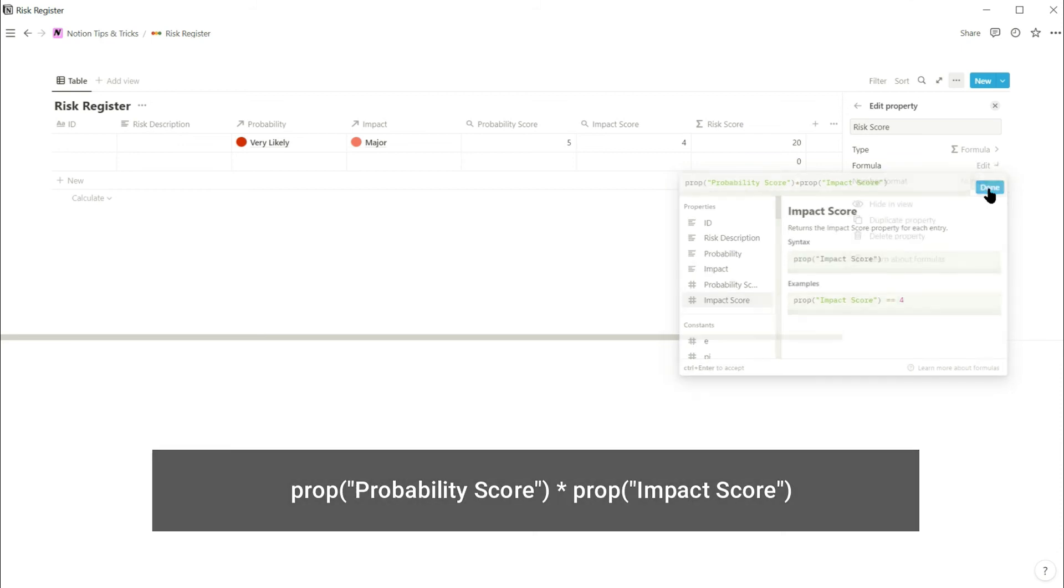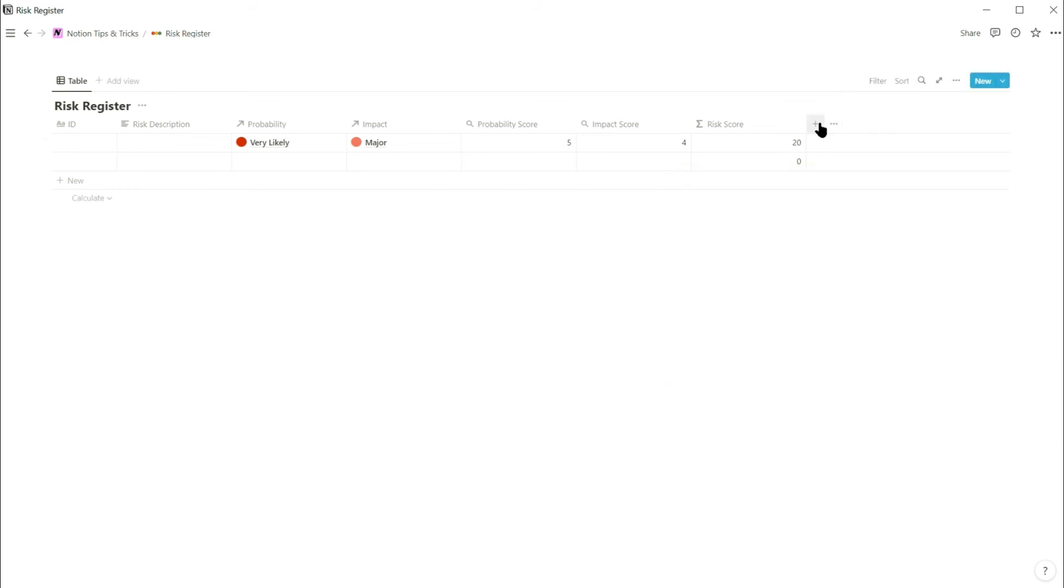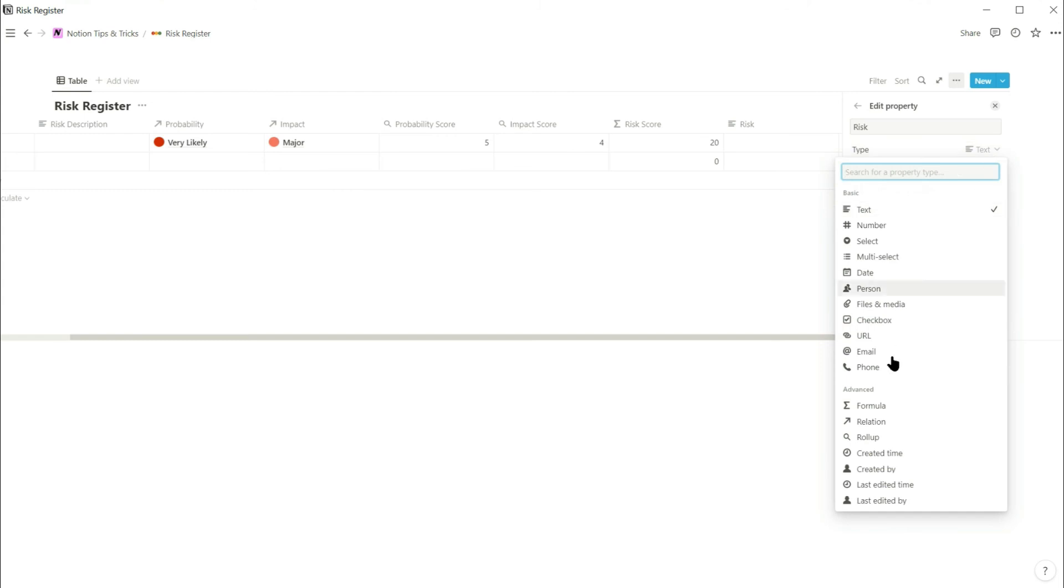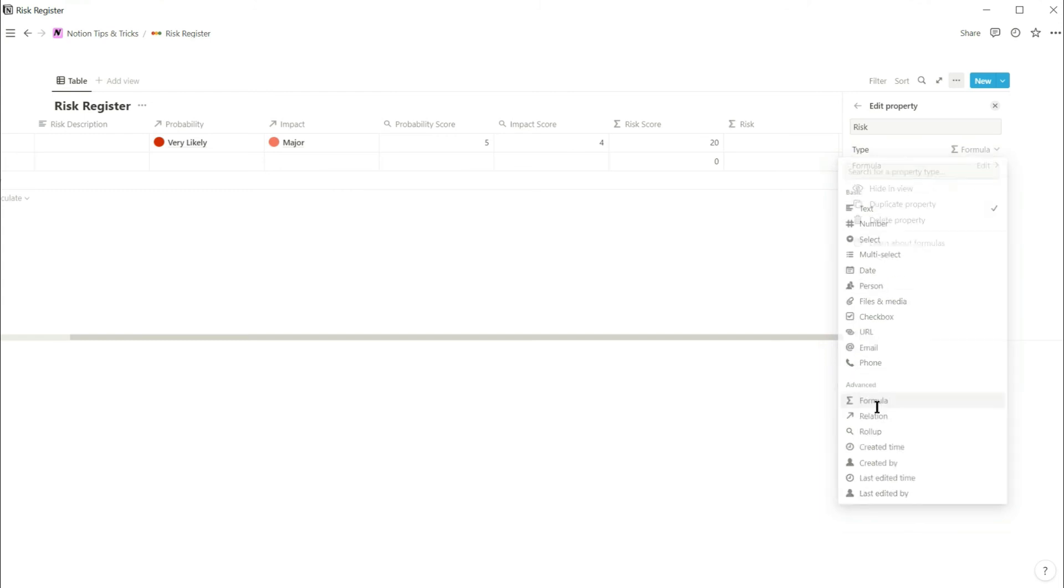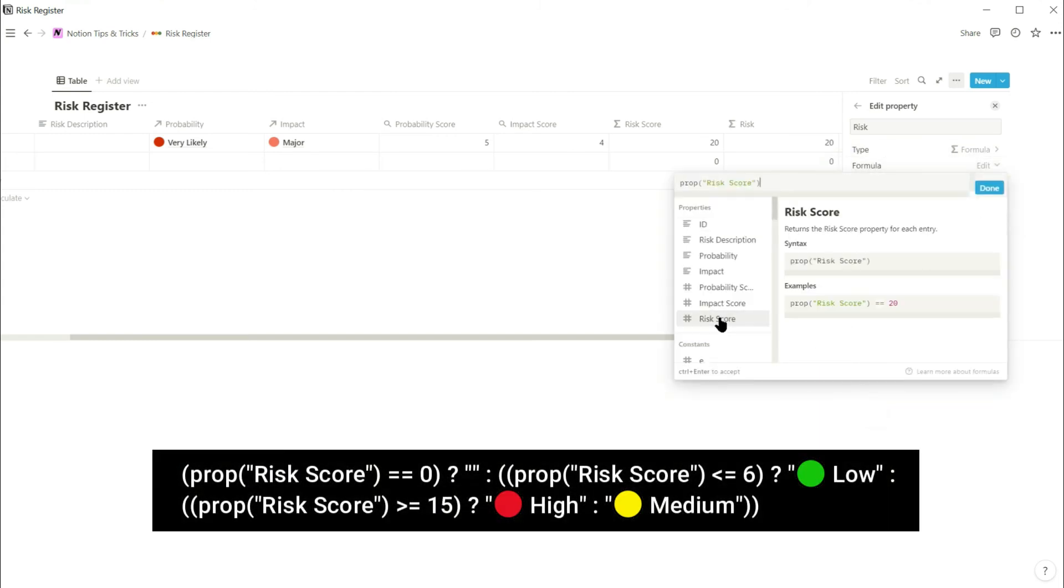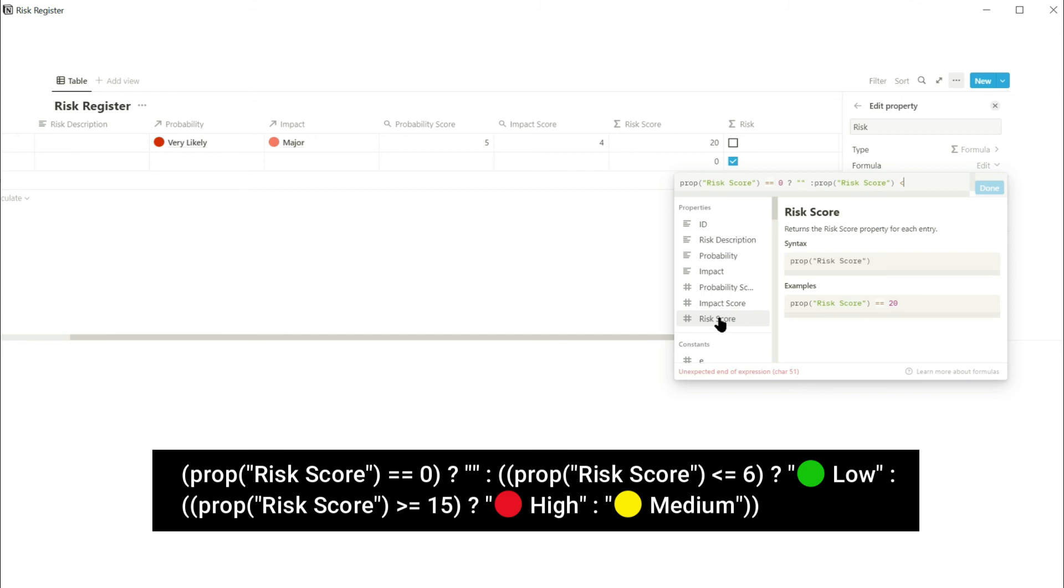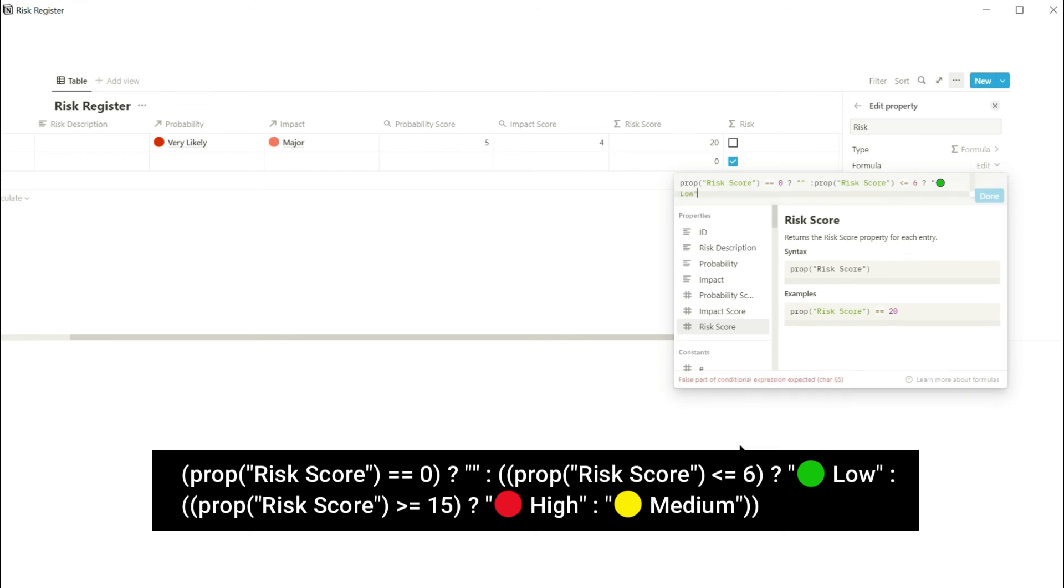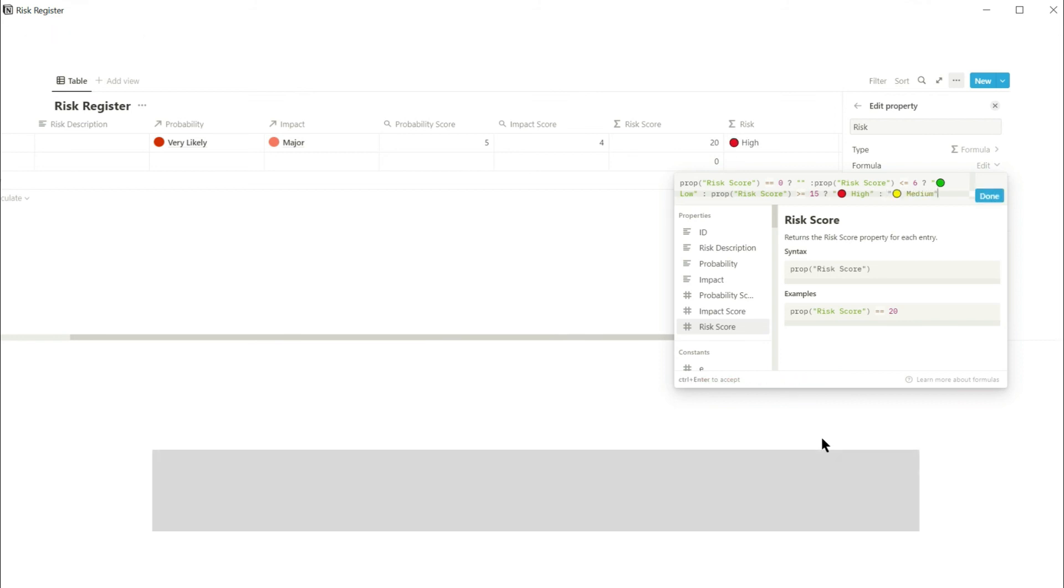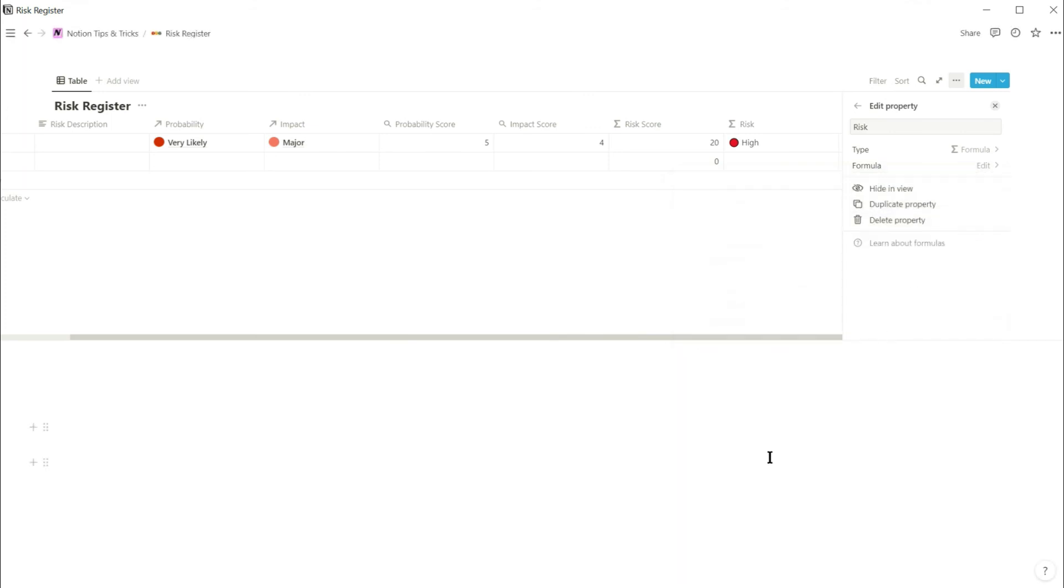And finally, add the risk property. This is going to be a formula. And you want the formula to say that if the risk score is 0, then put nothing. If the risk score is less than or equal to 6, then put a green circle and low. If the risk score is greater than or equal to 15, put a red circle and high. Otherwise put a yellow circle and medium. Quite a simple formula and it creates the overall risk score.